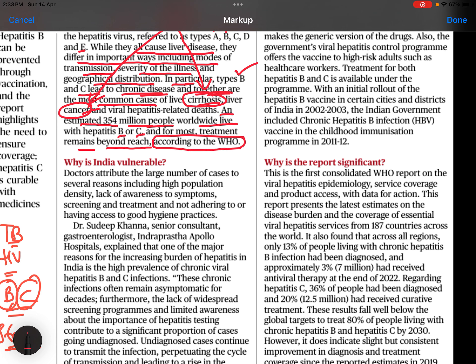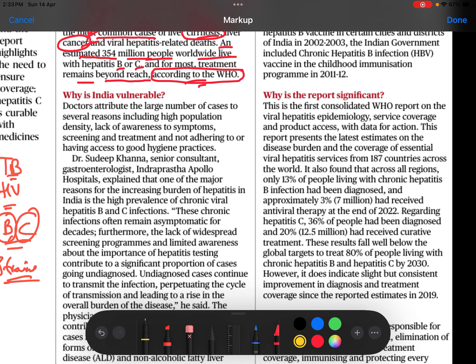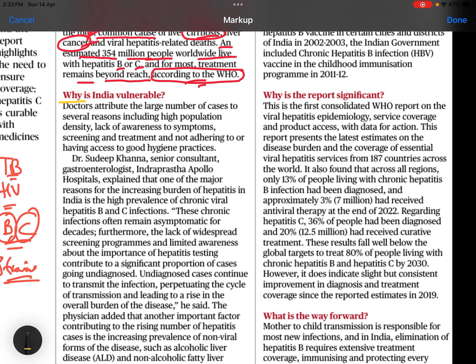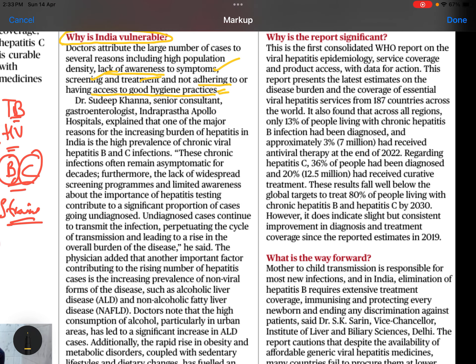Treatment for many remains beyond reach. Why is India vulnerable? There is a lack of access to good hygiene practices, lack of awareness of symptoms, lack of screening and treatment options, and failure to adhere to hygienic practices. These are some of the major concerns.